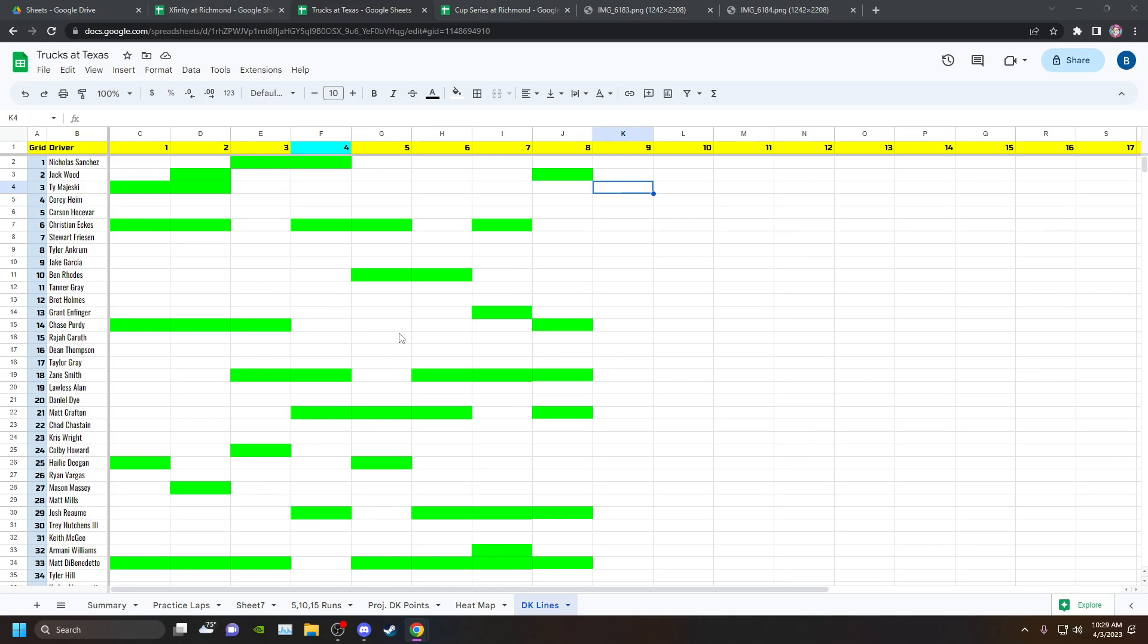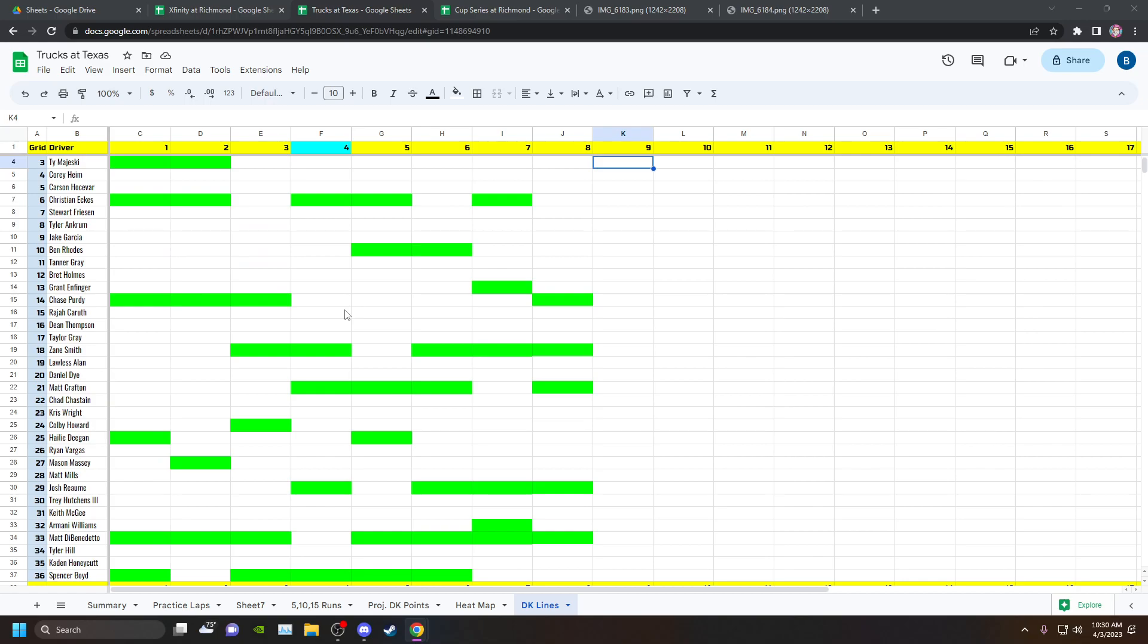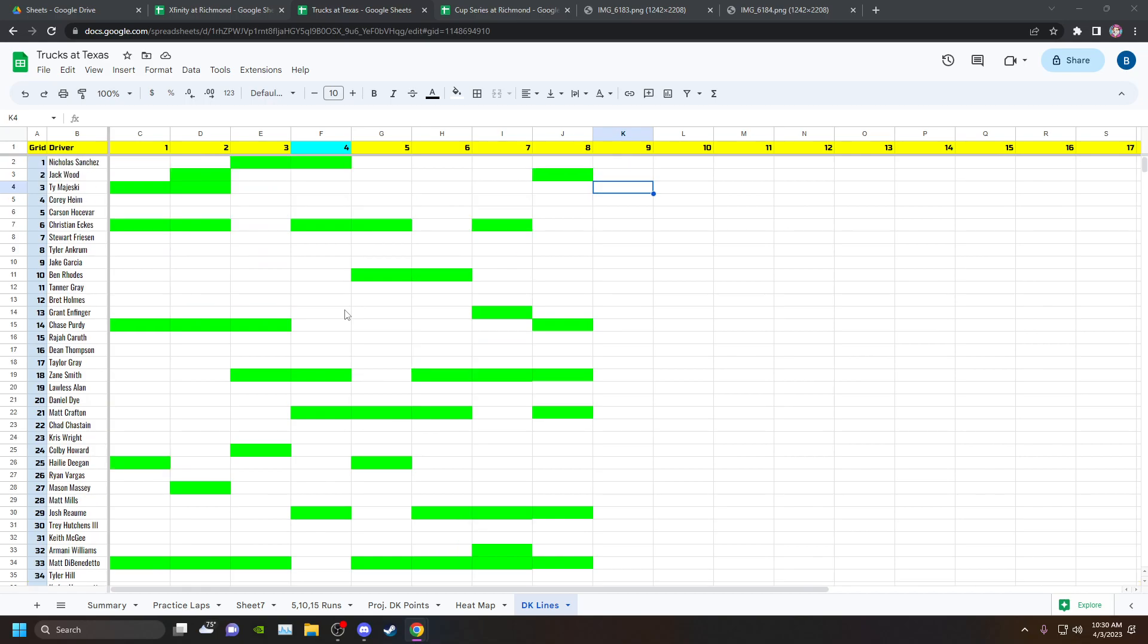This was a double punt lineup and actually still ended up being my best lineup. Before Eckes, Zane Smith, and Nick wrecked, because all three of these guys finished 14th, 15th, 16th, 13th, 21st, and 22nd from the double punt plays here.